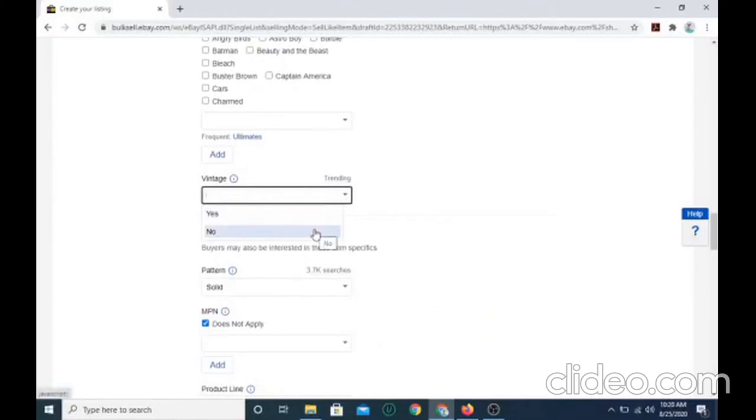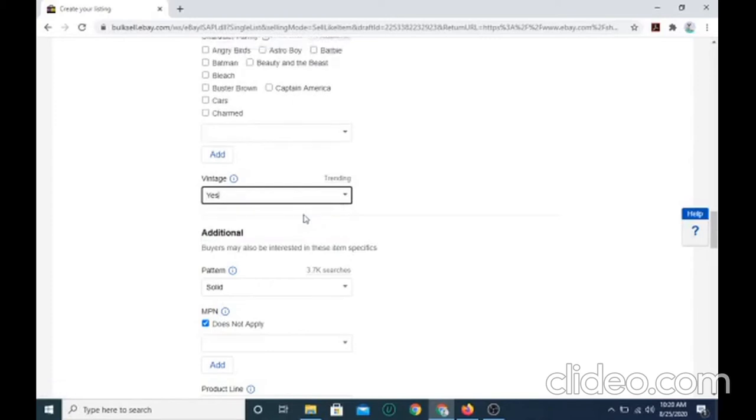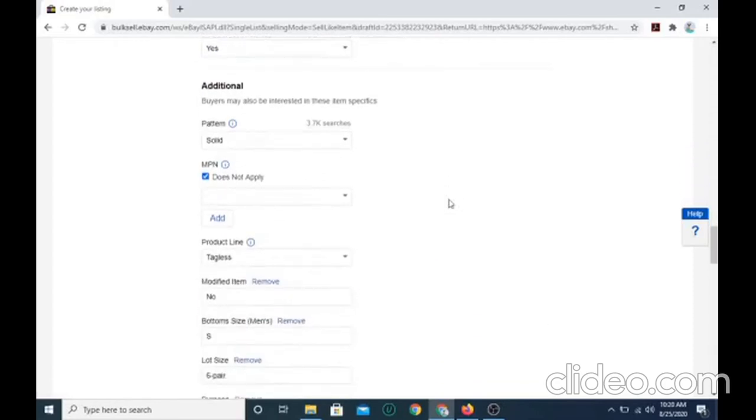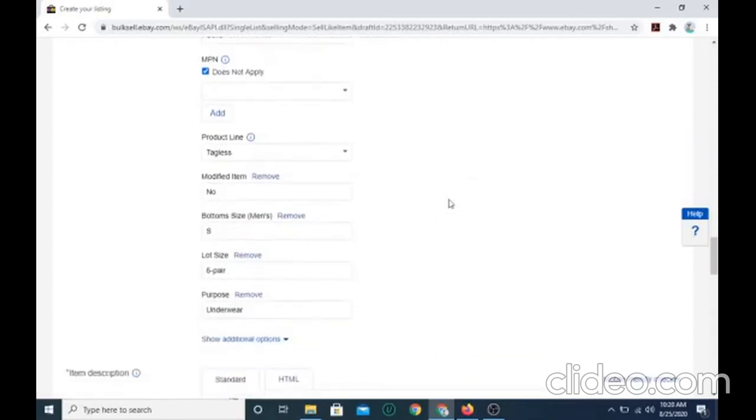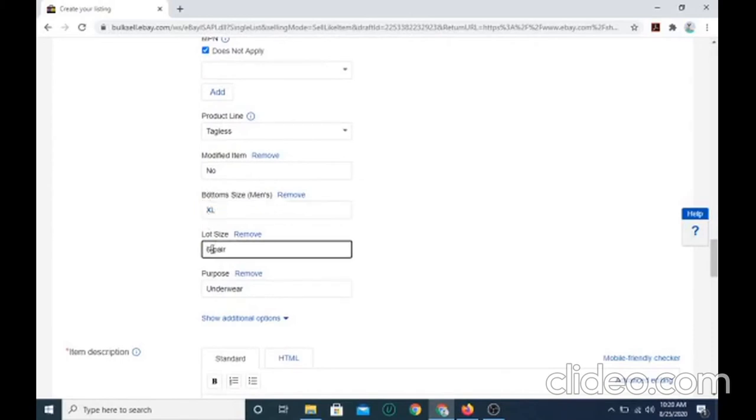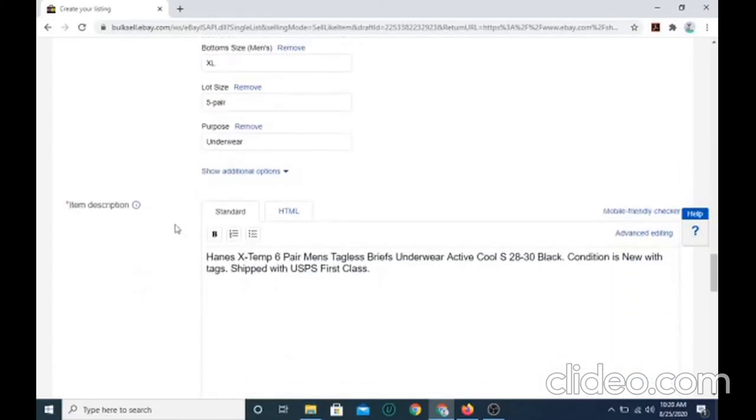Since the underwear I'm selling is from 2003, if you want to select vintage, you want to select yes if it's from 2003 or older. Select yes if it is because vintage underwears can be very rare. You want to select XL and change the lot size to whatever it has.